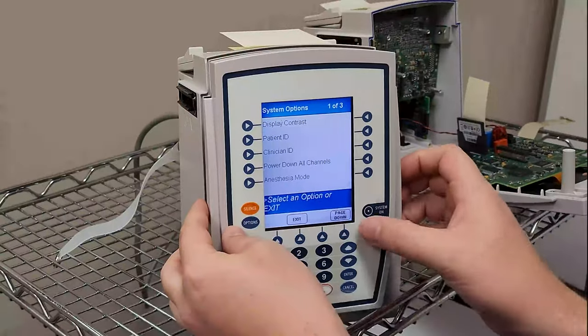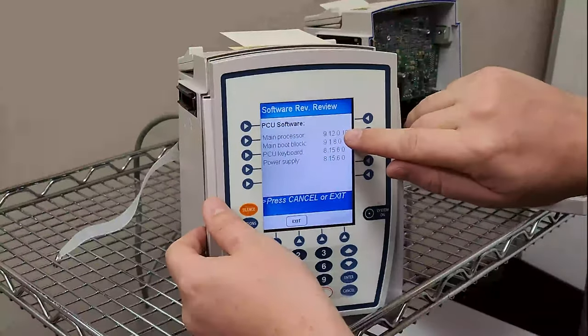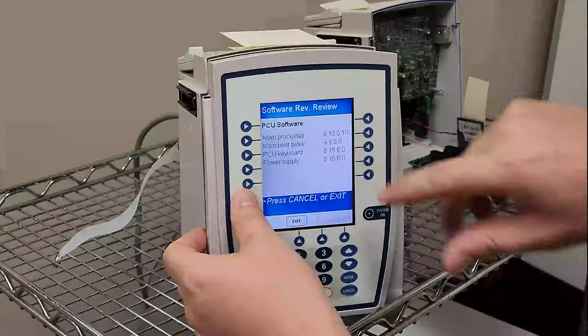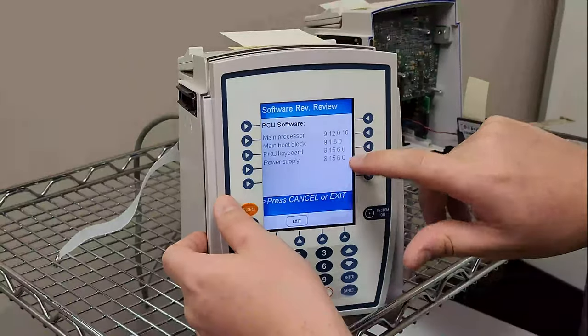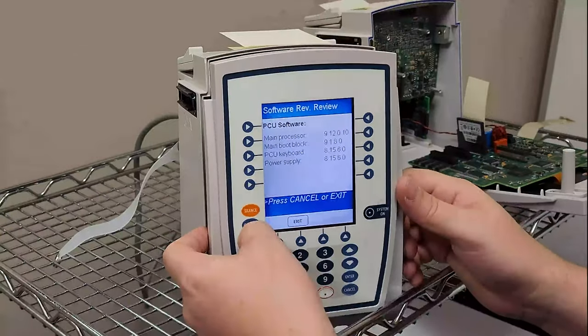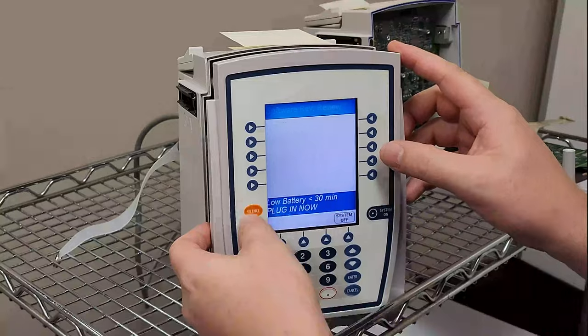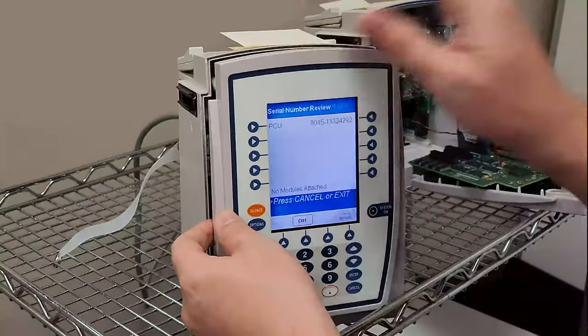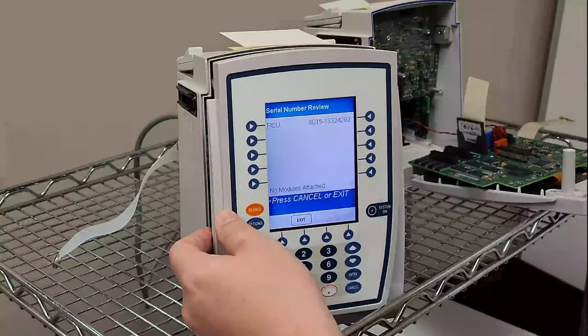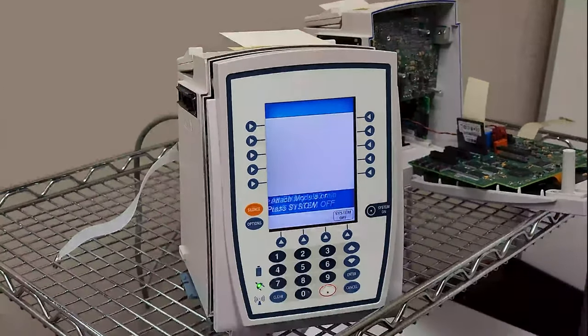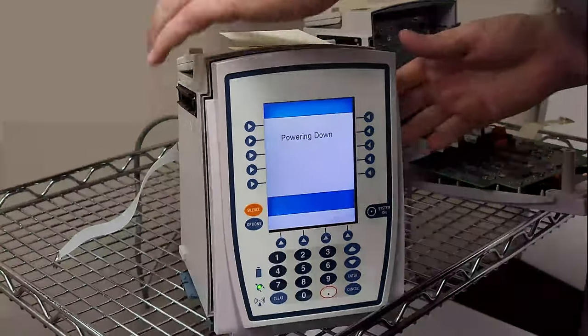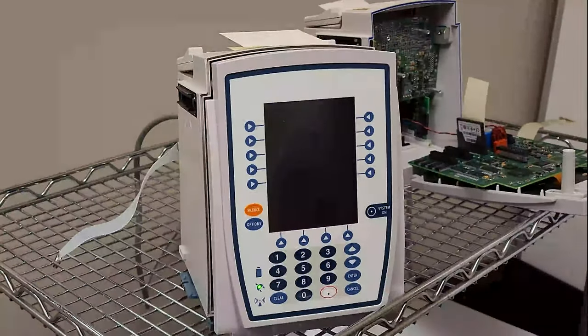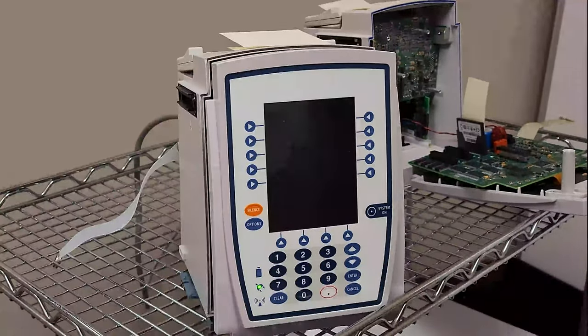I hit options, go to page down, check software. You can see my main processor is now at 9.12 - it was at 9.5, which is no longer supported. Main boot block is at 9.1, PCU keyboard is 8.15, and the power supply is at 8.15. So these ones here look like they haven't been upgrading in a while. Let's go ahead and exit out, options, page down, serial numbers. And my serial number now matches the case. Pretty crazy, huh? So I'm just curious what you guys think about that. It's a quick and easy software upgrade and it seems to work absolutely fine. It seems to work and the serial numbers are matching. It will pass the PM no problem, and I'm at 9.12.